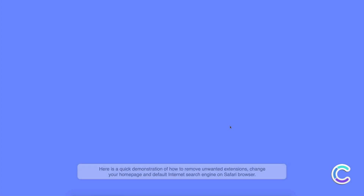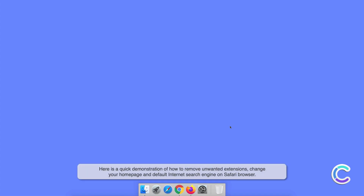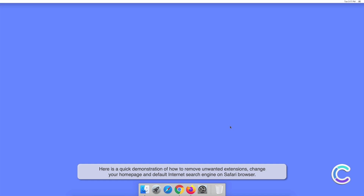Here is a quick demonstration of how to remove unwanted extensions, change your home page, and set your default internet search engine on the Safari browser.